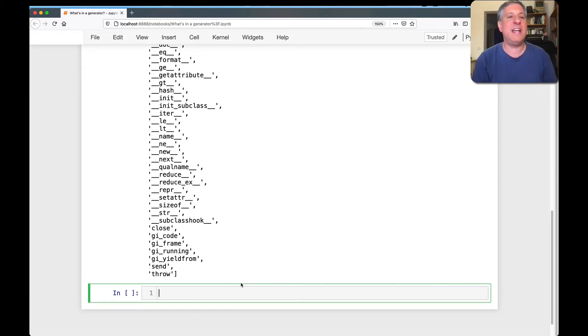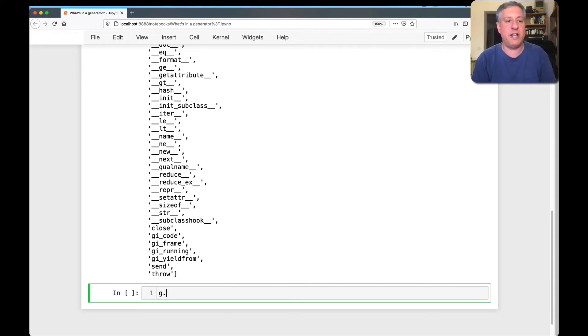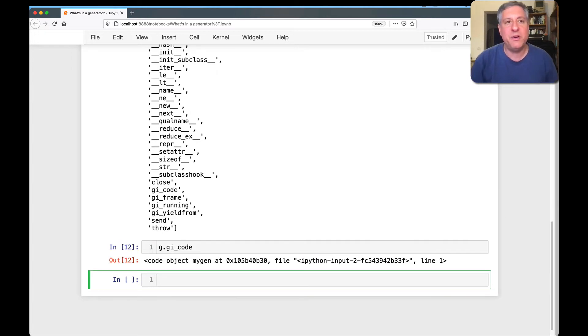And you can see a few different things here. One of them is GI code. What is GI code? Well, if I look at g dot GI code, what do we get here? We get a code object.